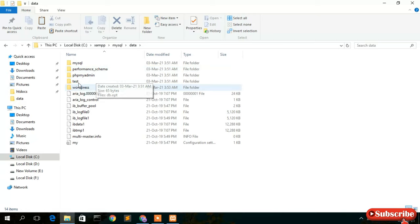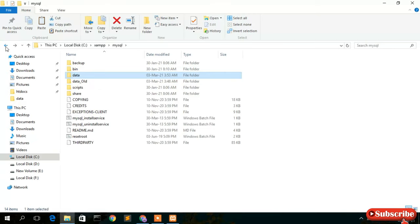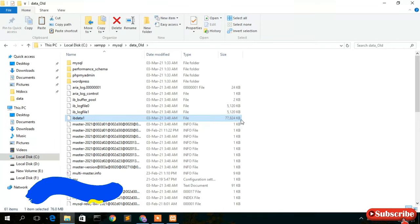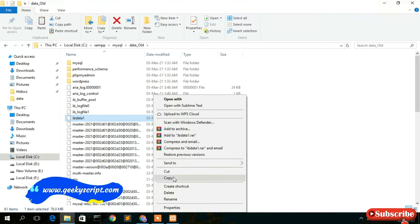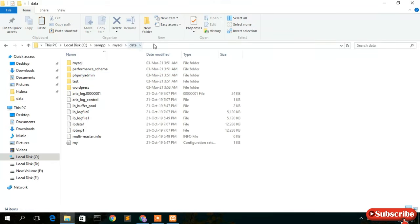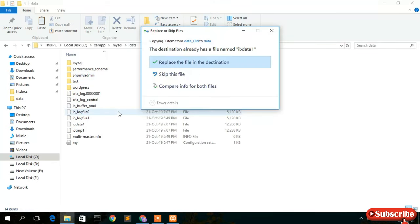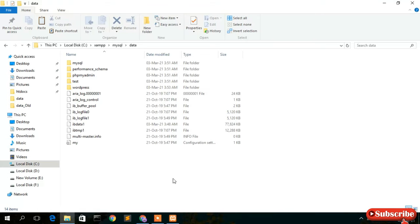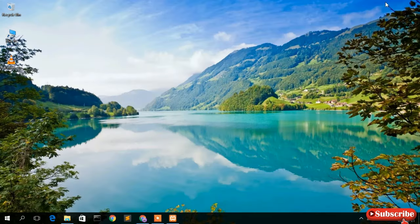Now that your old databases are copied, it's time to copy the ibdata1 file. Go back inside the data_old directory and you'll see the ibdata1 file — it's 77 MB. Right-click and copy it, then navigate back and go inside the newly created data folder, right-click and paste. It will ask if you want to replace the existing ibdata1 file — choose Replace, so that all your database data is restored.